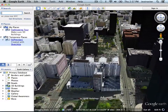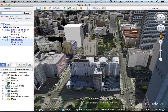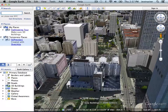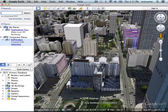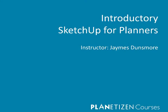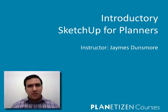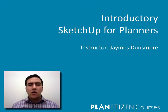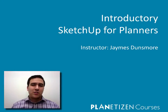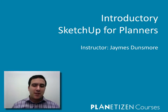This course is meant for beginners with no prior knowledge of the software. If you're already experienced with Sketchup and are looking to build on your skills, you should consider one of the intermediate or advanced Sketchup courses. If you're ready to get started using Sketchup and creating digital 3D models, then I hope you'll join me in the next chapter. Thank you.